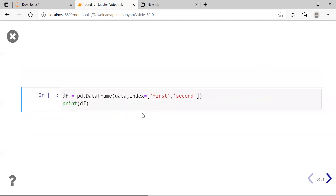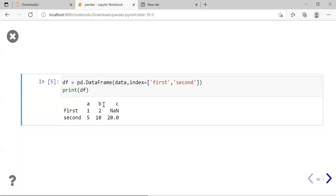Moving to the next example, where we create a DataFrame from the same list of dictionaries but now provide custom row labels as 'first' and 'second'. We pass the keyword argument index equal to ['first', 'second']. If you create the DataFrame and print it, instead of the default 0 and 1, the index labels are 'first' and 'second', column labels are A, B, and C, with values 1, 2, NaN for the first row and 5, 10, 20 for the second.